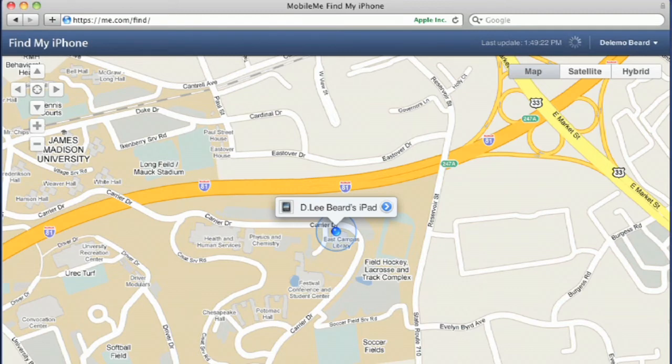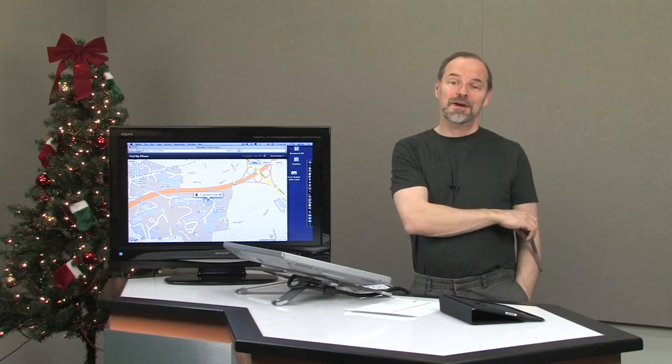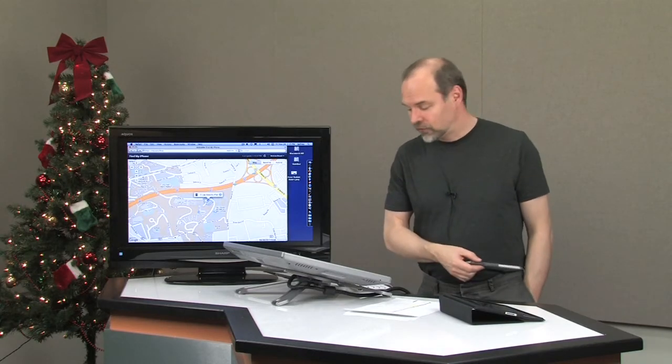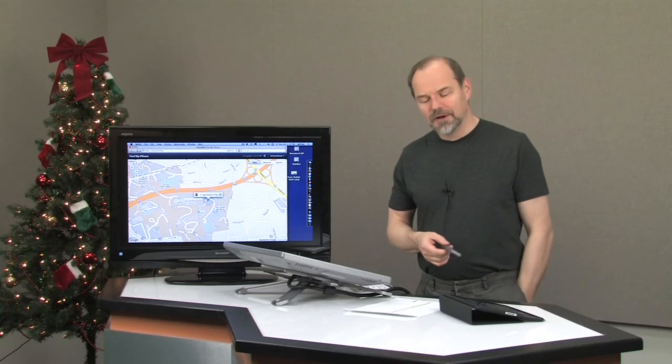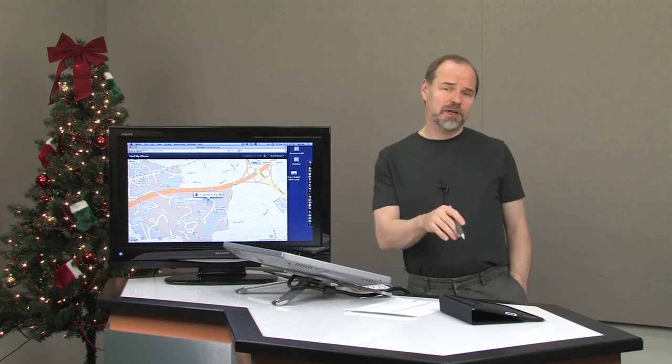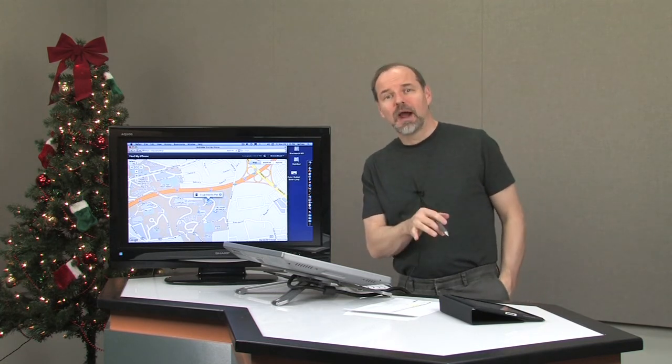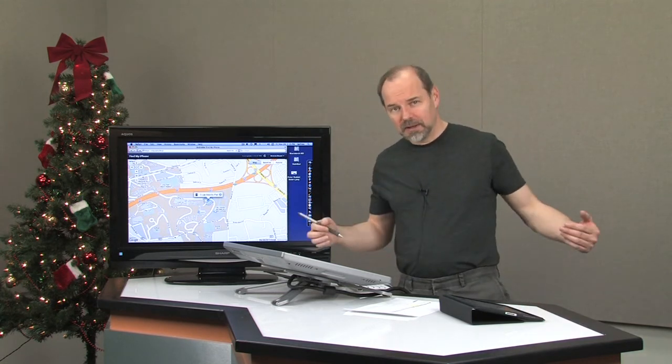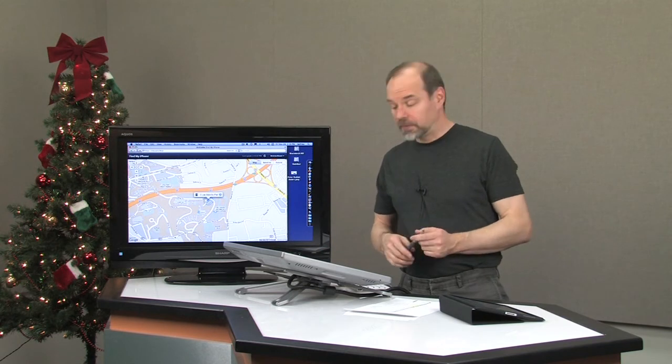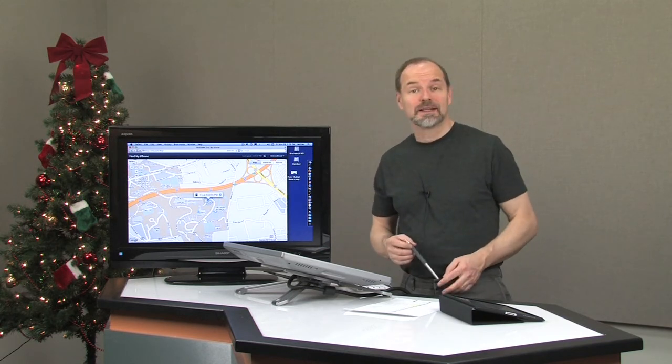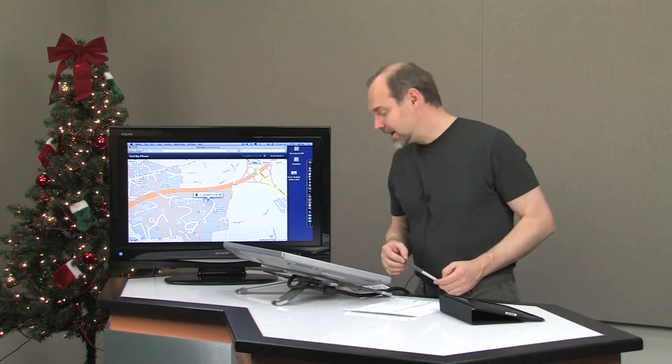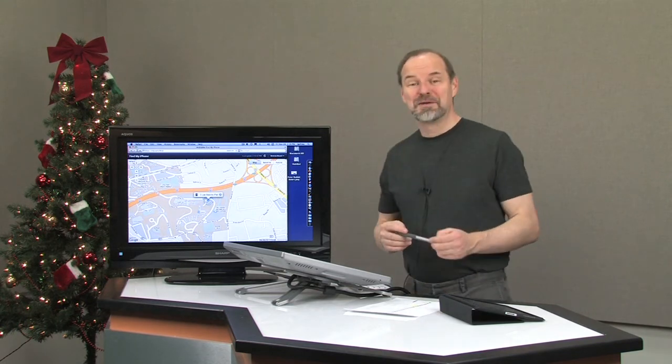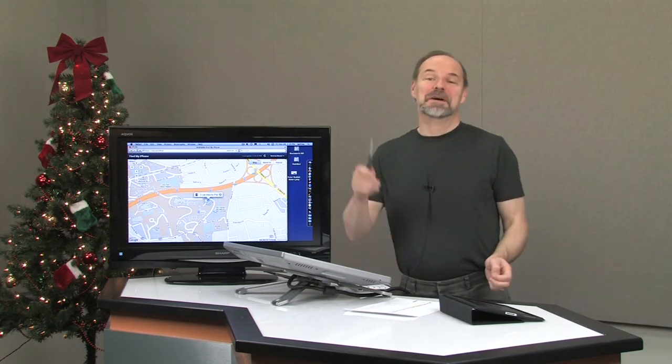And by golly, it found where my device is—in the East Campus Library at James Madison University, which is where I'm shooting these videos. So it did find my device. Now it doesn't say what room number, but it does find it. If you have a 3G device, it's probably going to be even more accurate because it's going to be able to lock in with cell towers. But this is actually pretty darn accurate because it got to the exact building that I'm in and practically the right spot of the building as well.